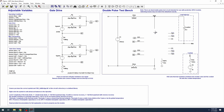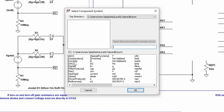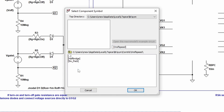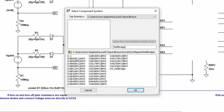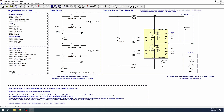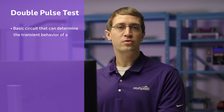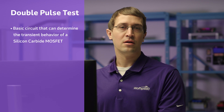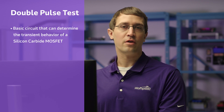Let's start by deleting the module outline in the schematic and replacing it with the CAB 450 M12 XM3 power module model. Before we take our next step, let's talk a little about some of the basics of a double pulse test. A double pulse test is a basic circuit that can be used to determine the transient behavior of a silicon carbide MOSFET under specific conditions.